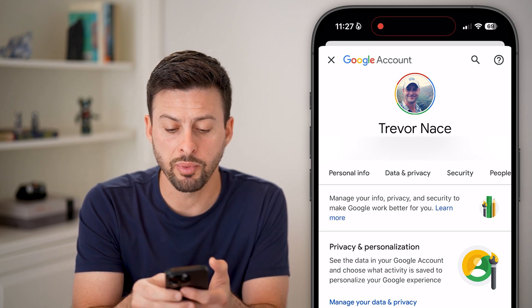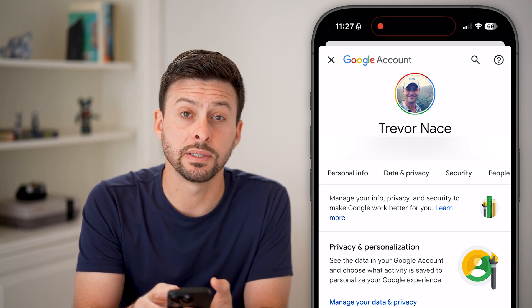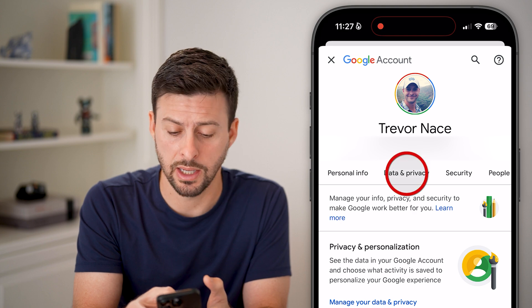Now let's swipe over here, and at the very top, let's tap on Data and Privacy.